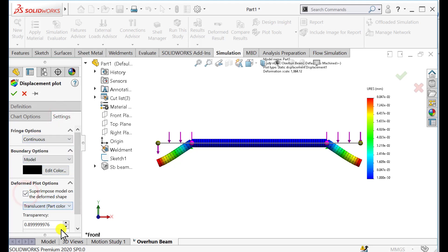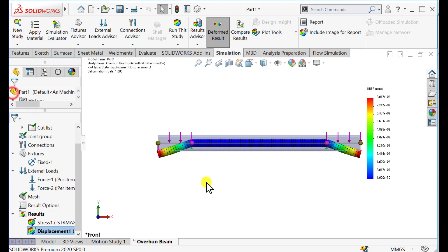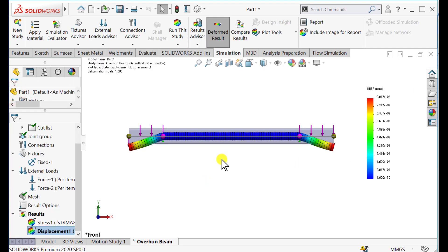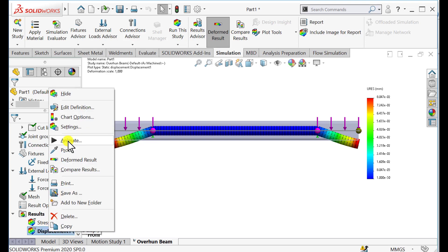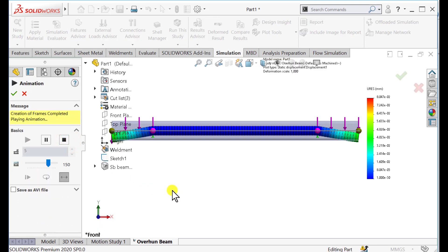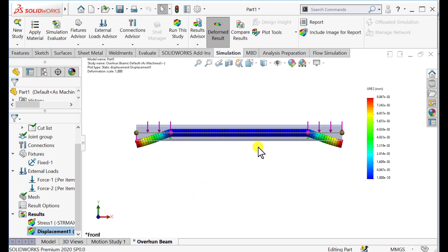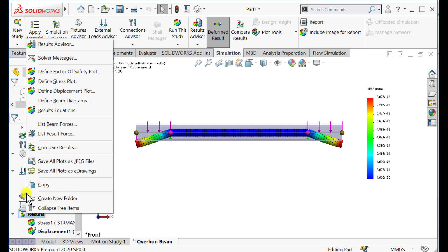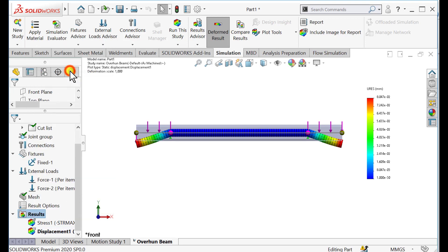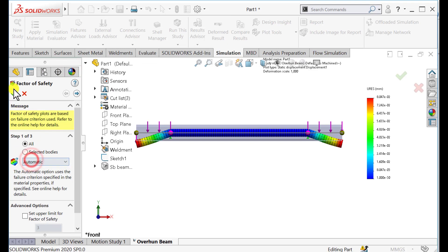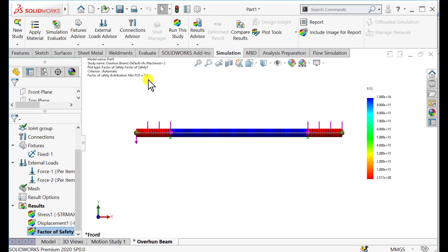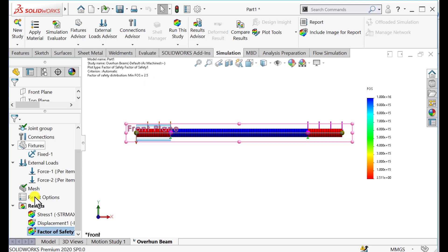This is the superimposed deformation model — check it and set the transparent value. This is the undeformed model in the form of superimposed. The beam is deforming due to applied loads. Next, define the factor of safety for all three beams. The minimum value of factor of safety shows there is no problem with our design.